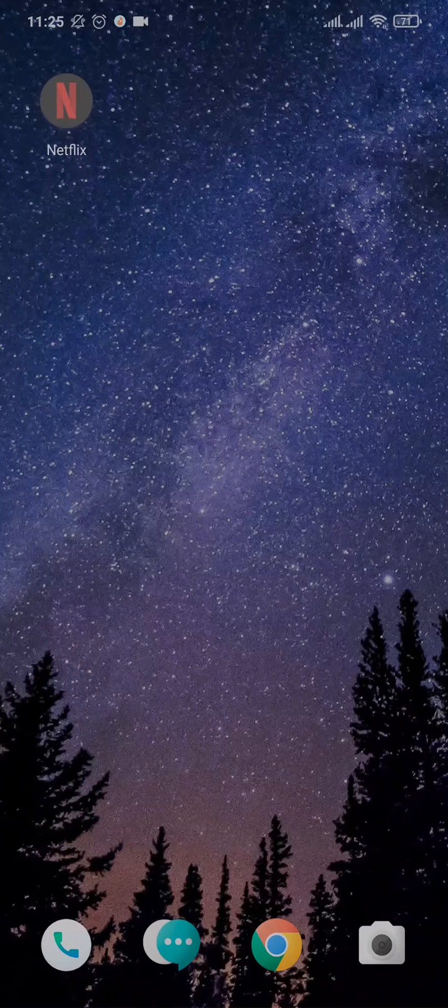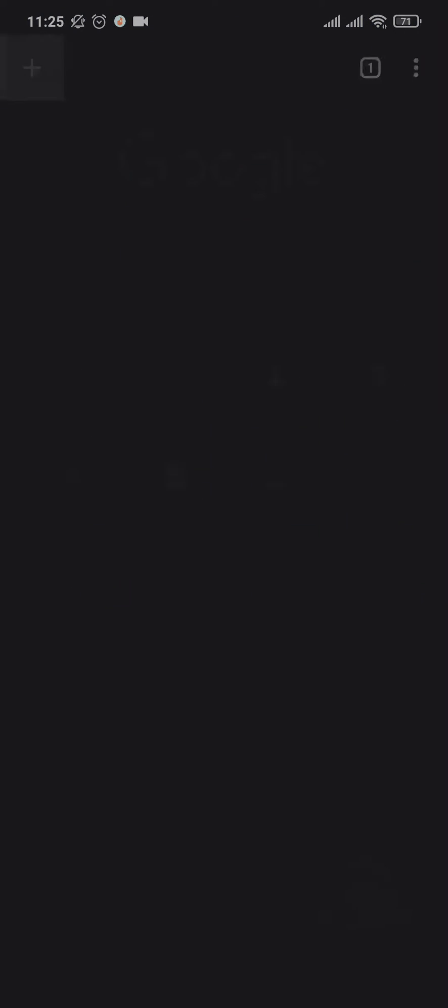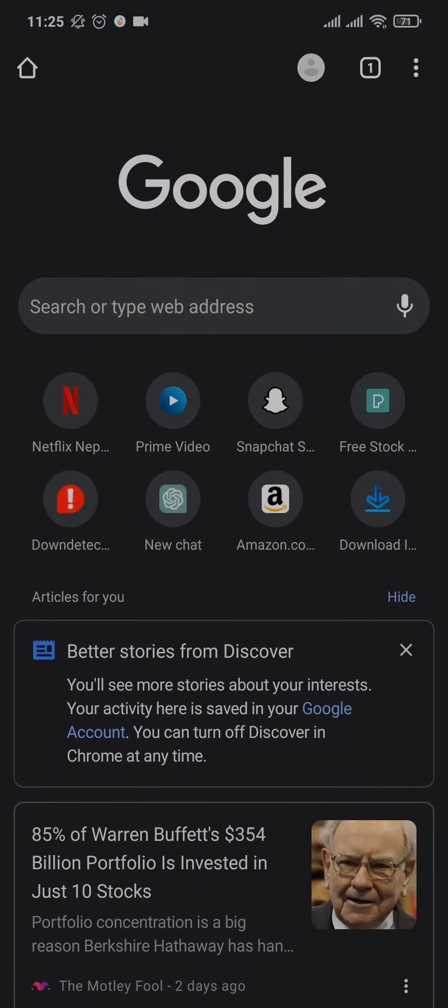For that, we're going to need to open up our web browser and then search for netflix.com.